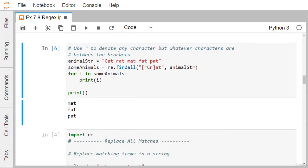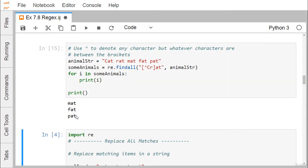Use the caret character inside brackets to denote any character but whatever characters are listed between the brackets. So [^CR] means other than C and R. As a result, CAT and RAT will not appear in the output, but MAT, FAT, and PAT can have their matches. Printing the results gives MAT, FAT, and PAT.